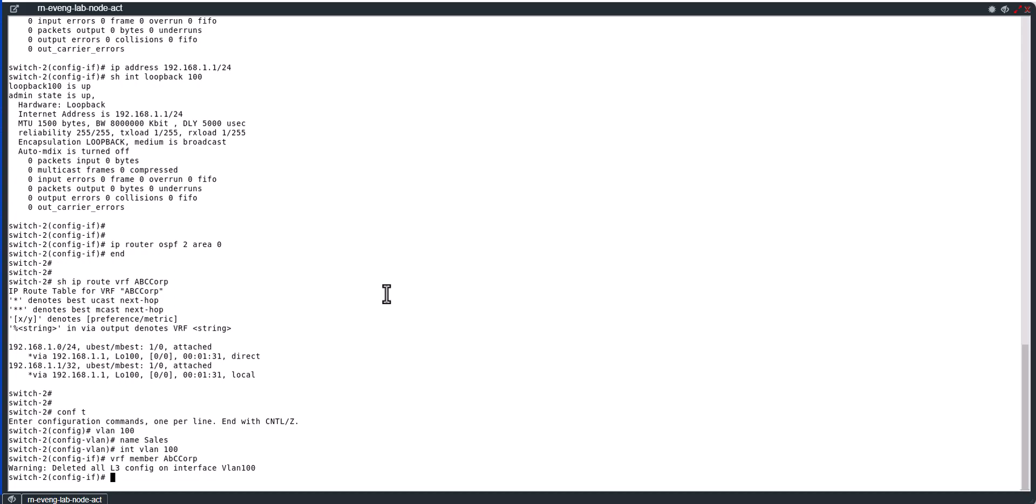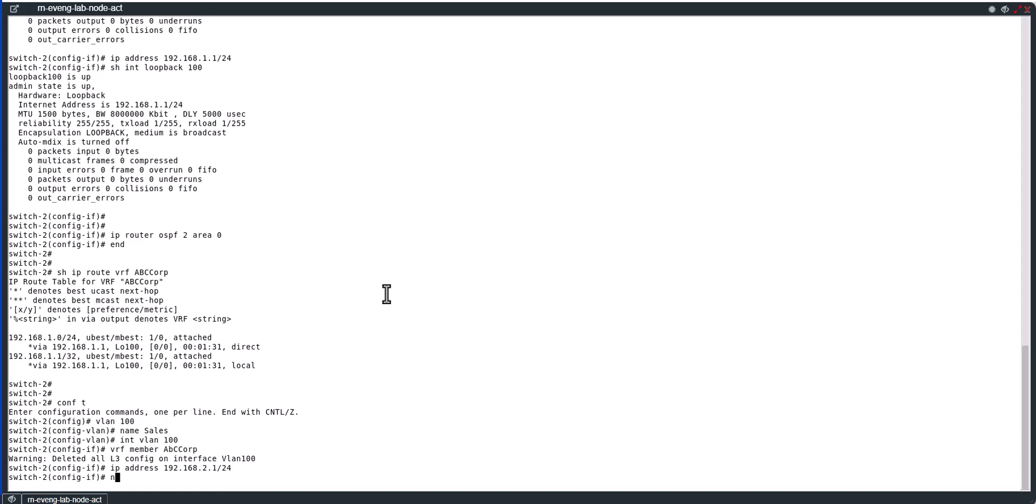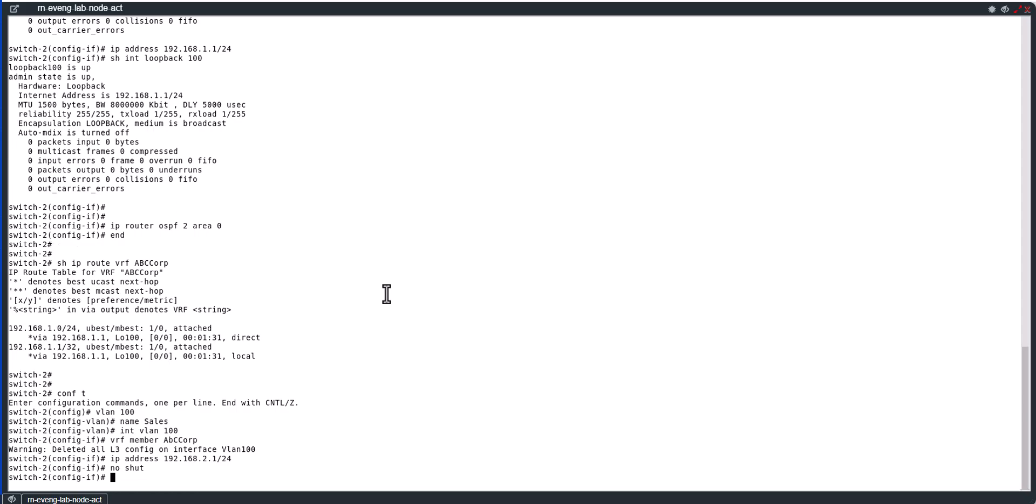And then we are going to configure the IP address: 192.168.2.1/24, no shut. IP router OSPF.